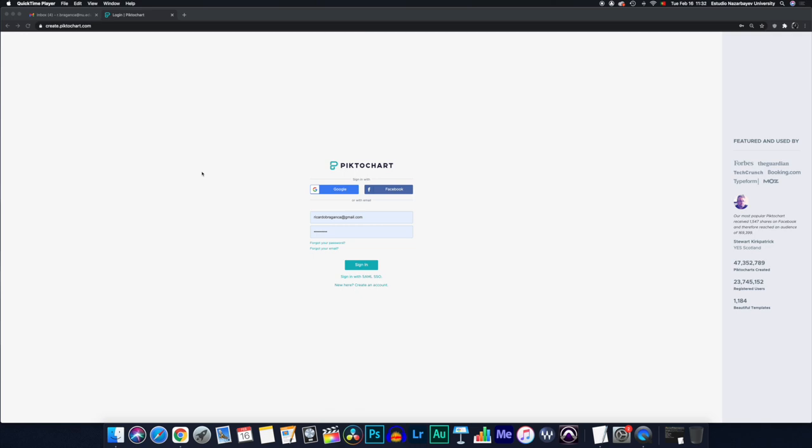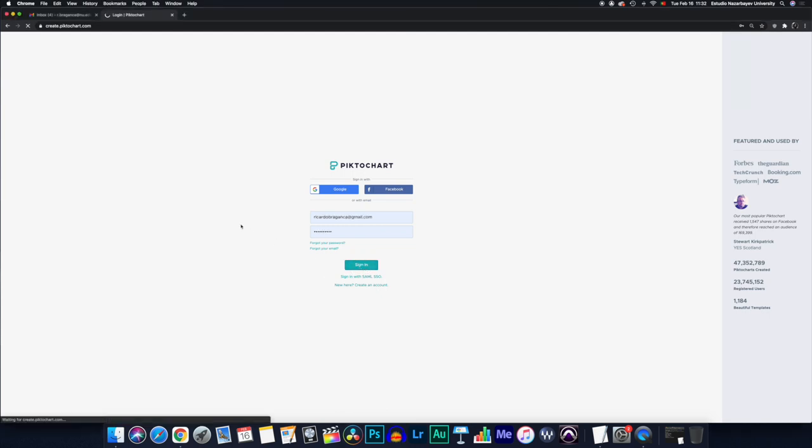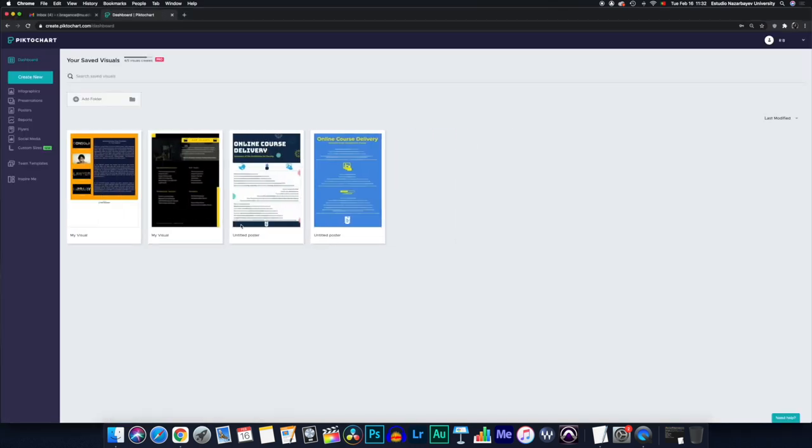I chose Piktochart. You can create an account for free by using your email address. I've done that already, so I'm going to sign in. Once in, you have access to your dashboard.